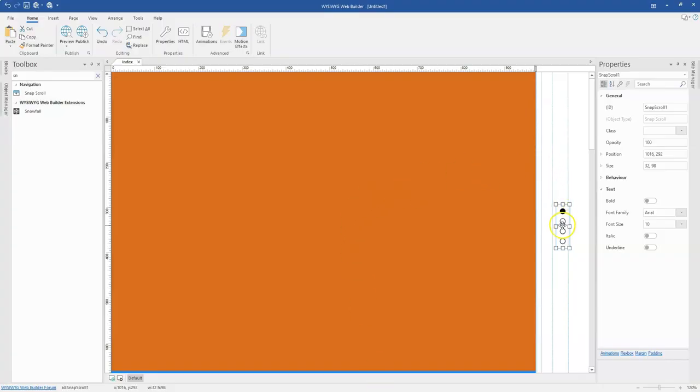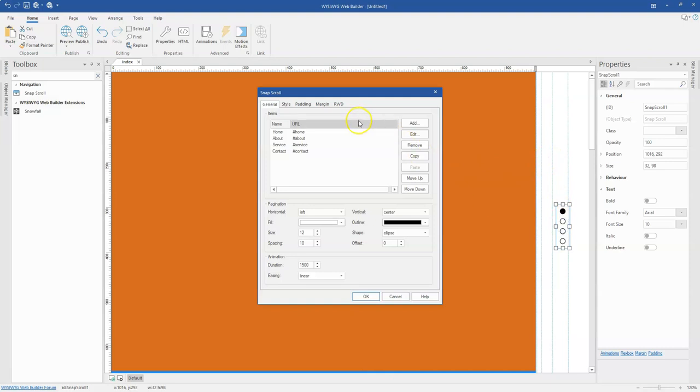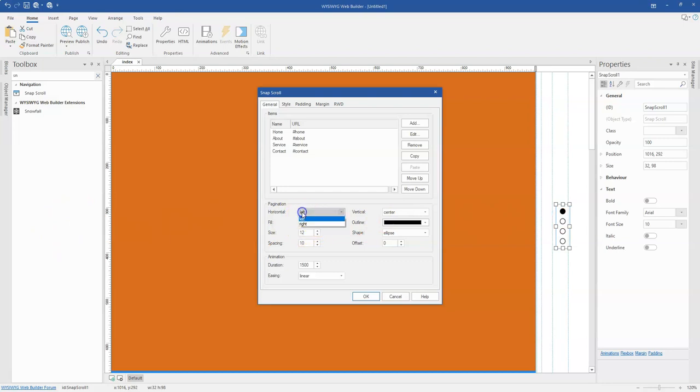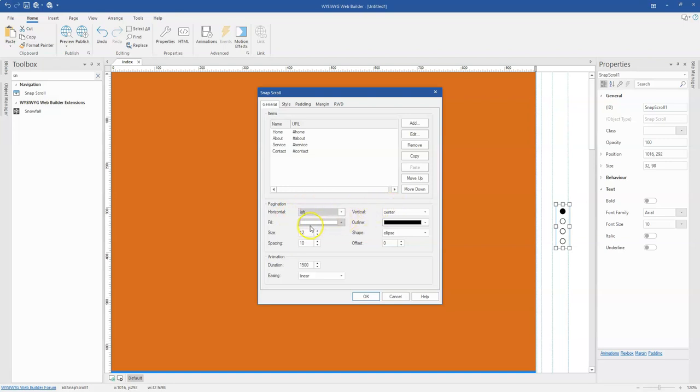So I'll come back to my Snapscroll object and then when you look at the bottom here, this is where you specify the position of the Snapscroll. By default it is going to switch to the left-hand side as we saw with the preview. And this is where you can actually change that. If you wanted to go to the right or to the left, you can specify that here. And then you have the fill. So the fill is the color that you want to have if it is not selected.